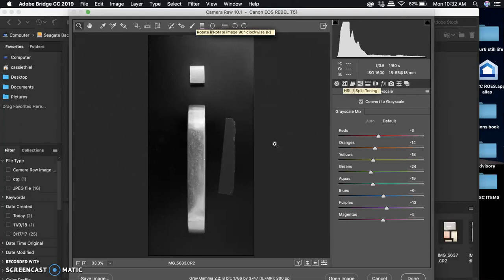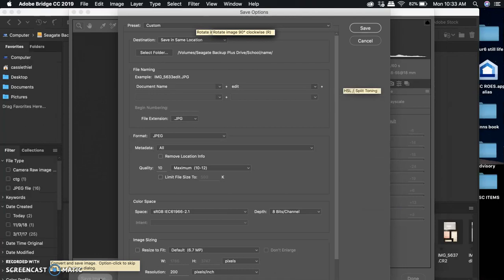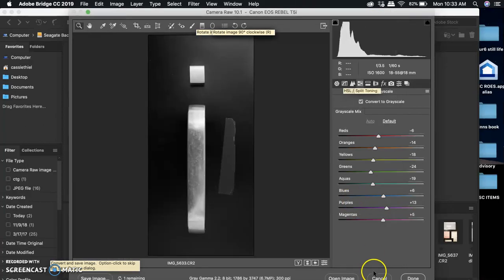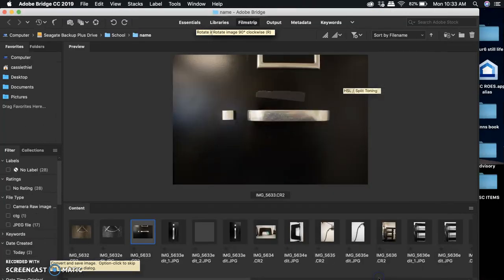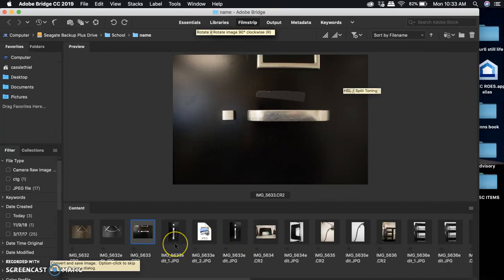Now what I want to do next, if I'm done editing, I want to click save image in the bottom right-hand corner of my screen. Click save and then cancel so it saves my edited version. If you don't save your edited version, you will not be able to drag it over to Photoshop.